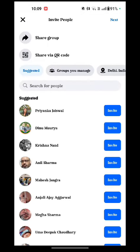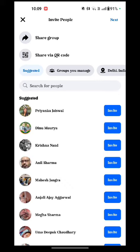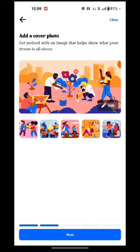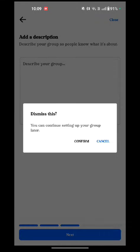Now here you add the people which you want to add. Just tap on Invite and tap on Next. Tap again Next. If you want to write something, just tap on Describe your Group. And close this.